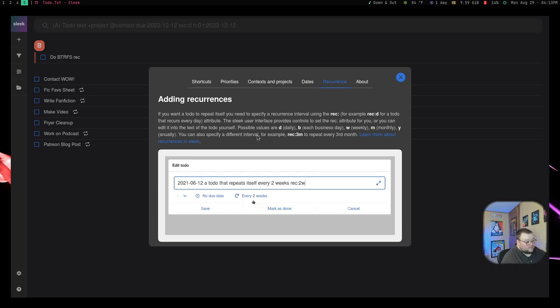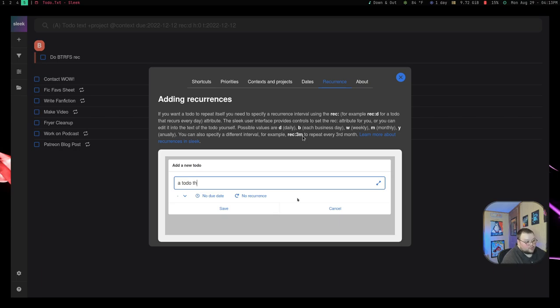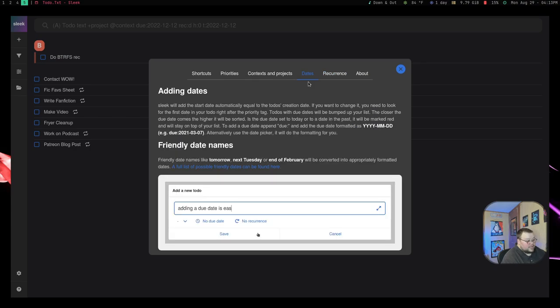You can also specify a different interval. So like I said, 3M to repeat every third month or 3D for every third day. And that's really, really nice. Same thing for dates. You can do the date with year, year, month, month, day, day.